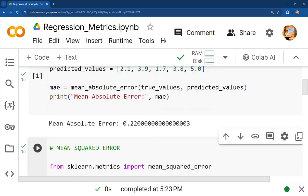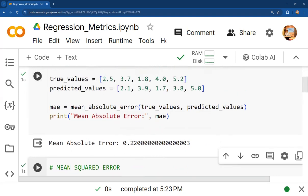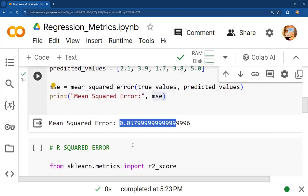This mean squared error of 0.0579 is very, very small — and note that the mean absolute error was also very small.